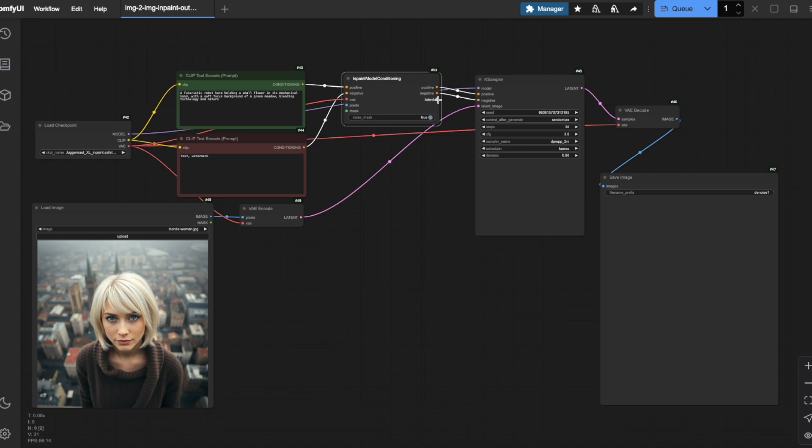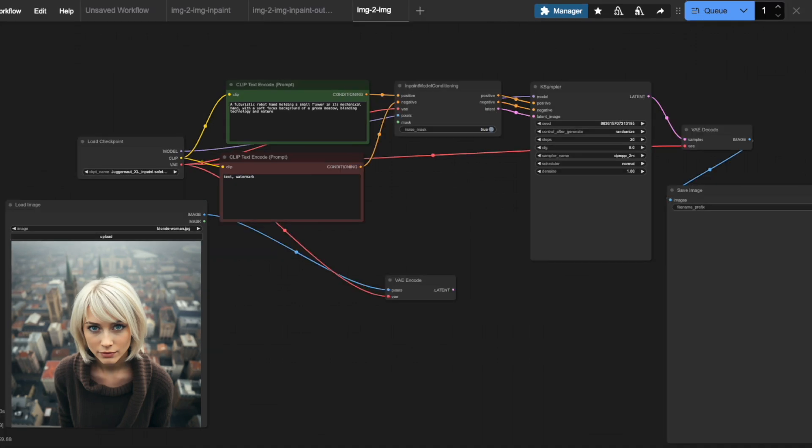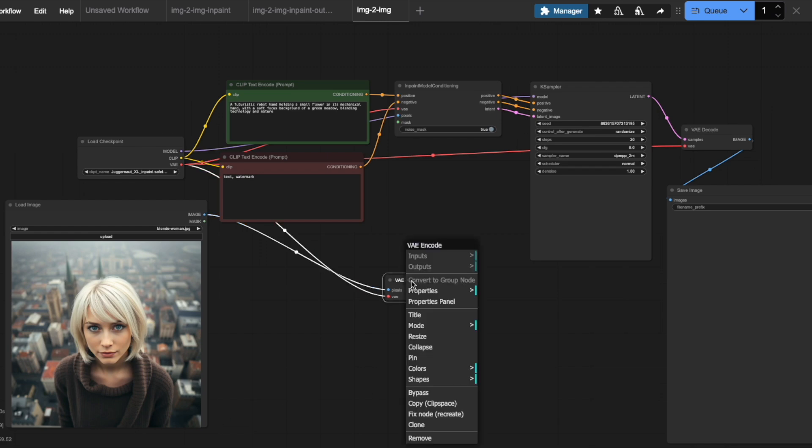Finally, we need to connect the latent output of this new node to the latent image input of our ksampler. With this setup, we no longer need the VAE encode node because our new node handles that encoding process.